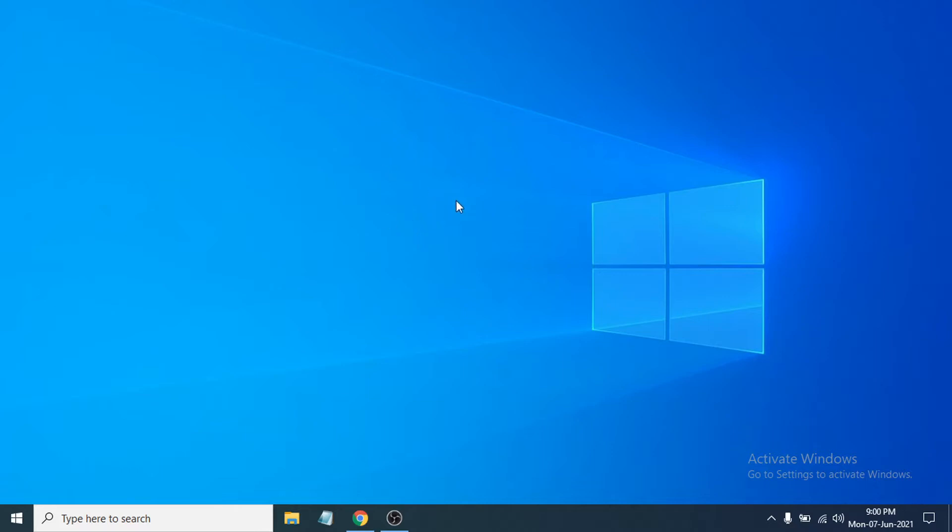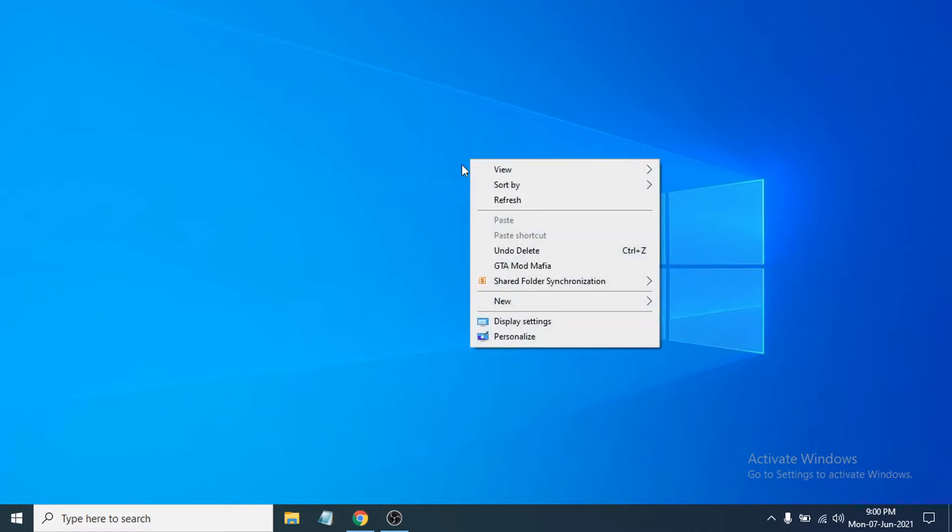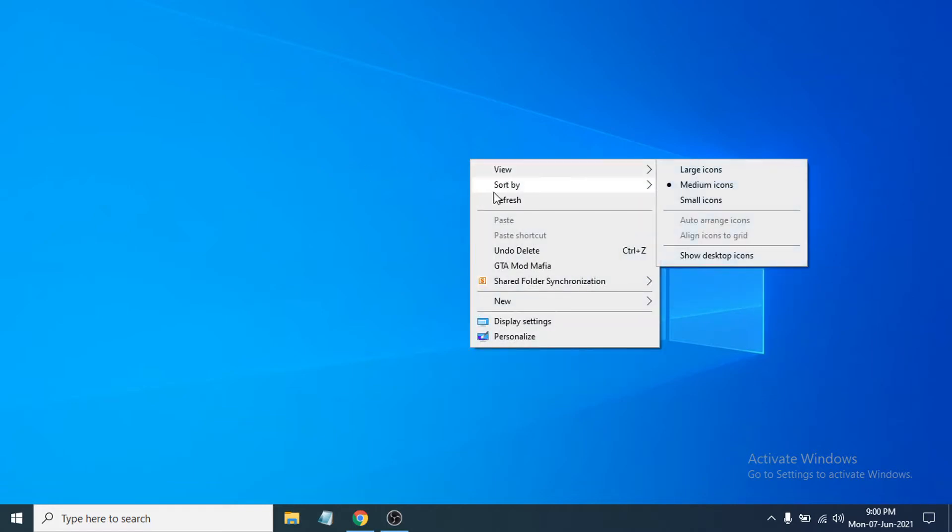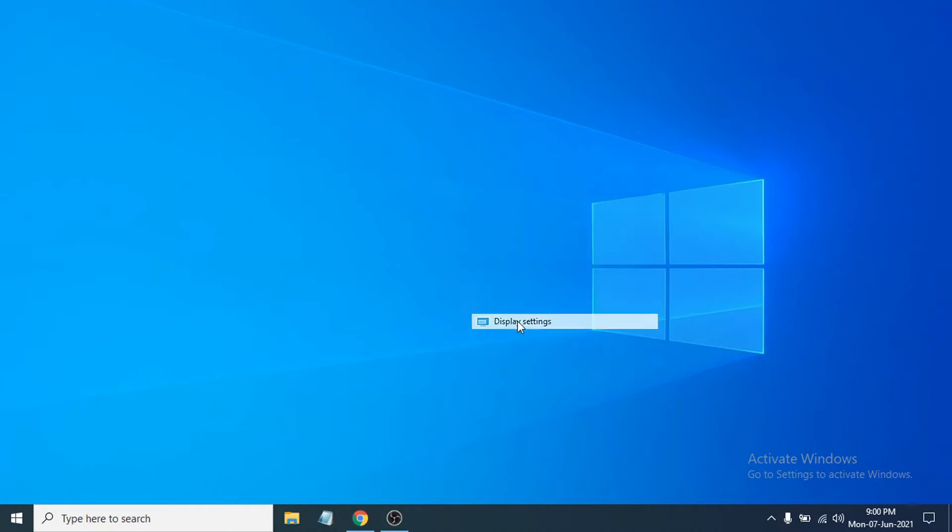First of all, you just need to right-click anywhere on the desktop, right-click on your Windows desktop. After that, you will find an option called display settings here, so you just have to click the display settings option.